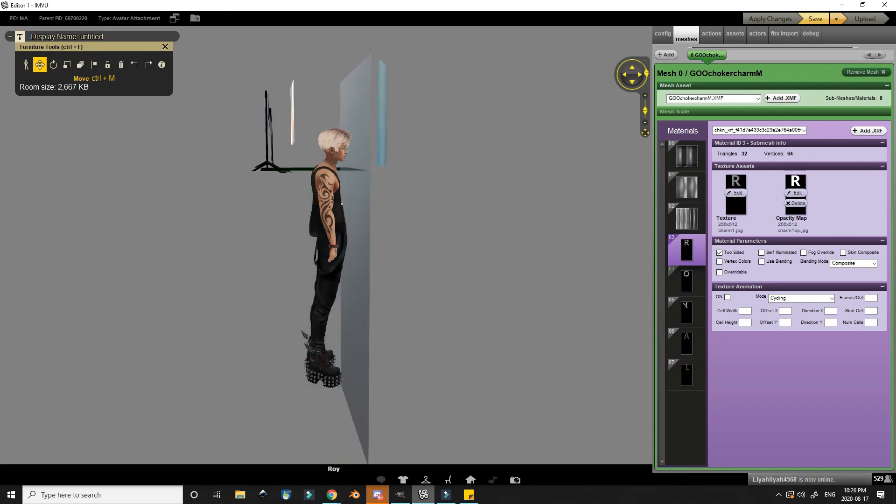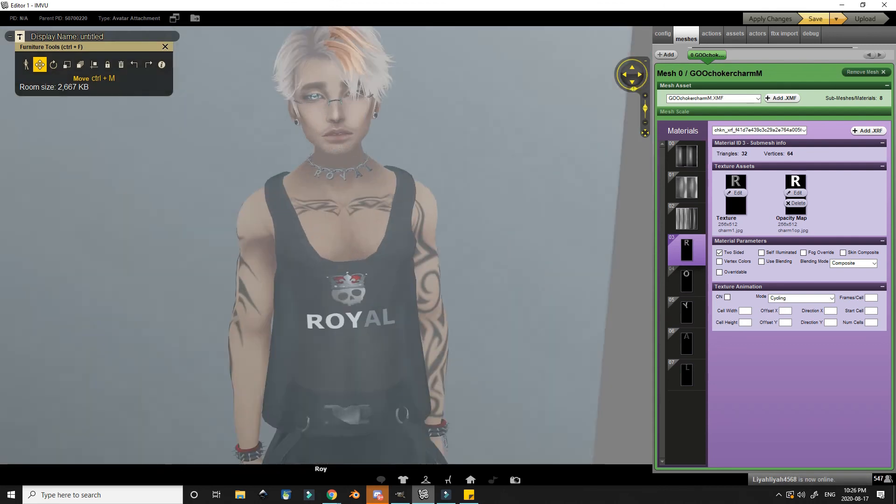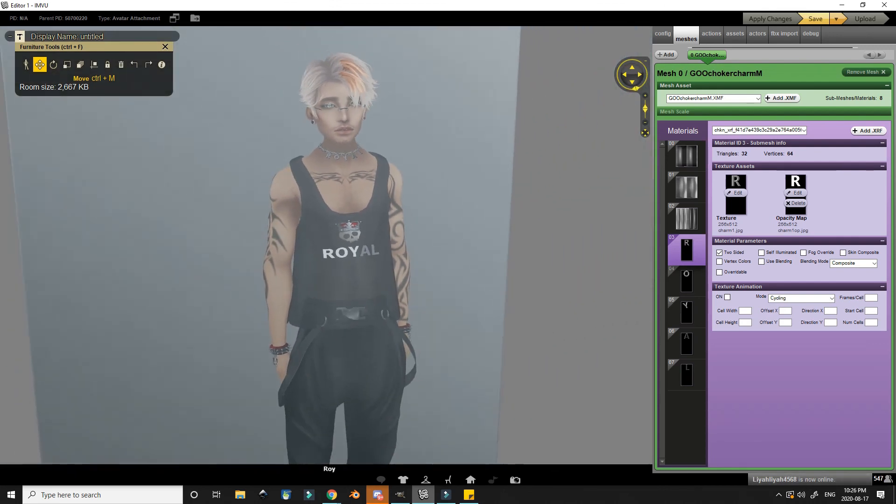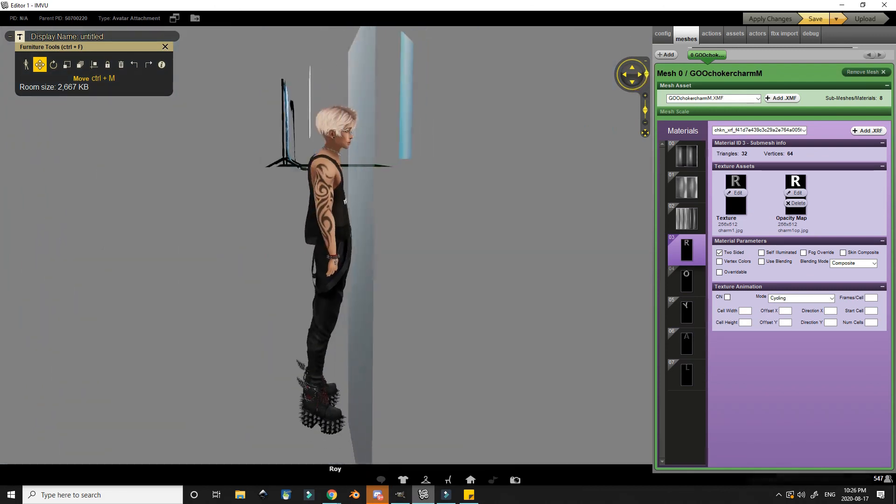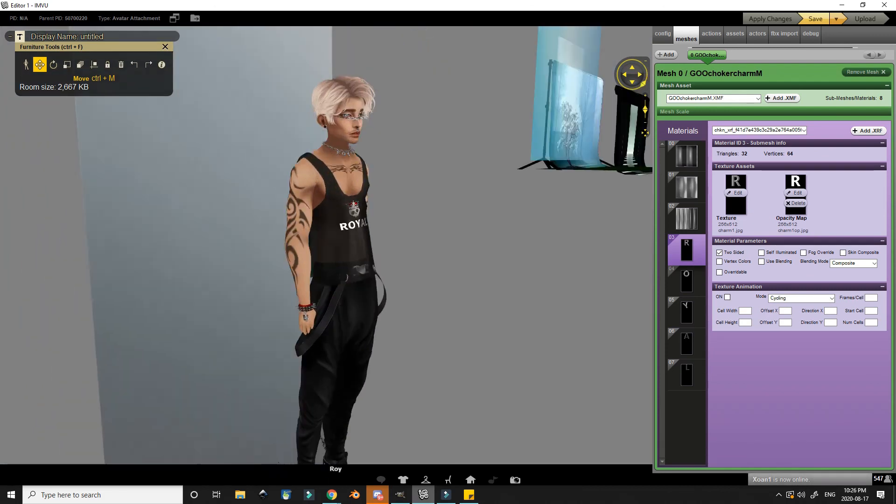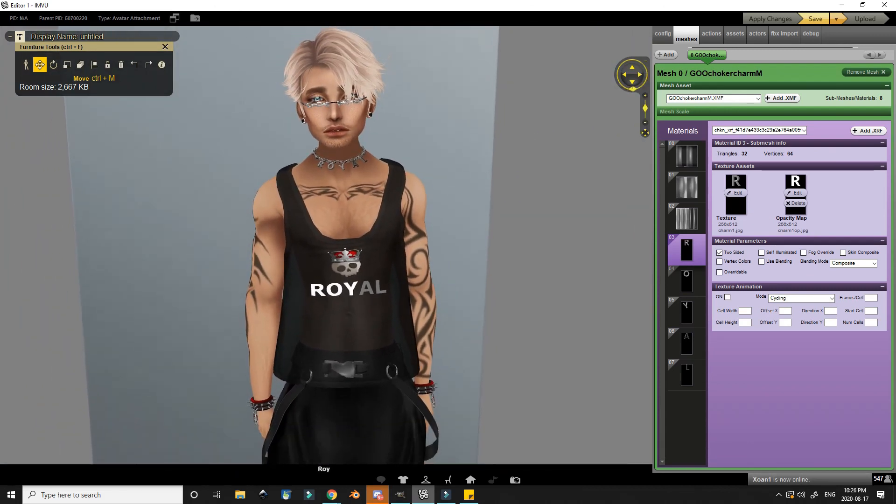Now when I move my avatar behind the filter again, you can see that the charm doesn't disappear and it will remain there with the other ones. I had fun working on this project and I hope you learned something from the video.